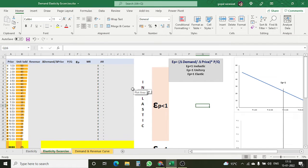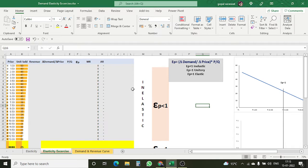Hello everyone, welcome to my channel Economica. This channel is going to give you the different microeconomics aspects and their practical approach using Microsoft Excel. Here we are going to discuss the concept of elasticity — demand elasticity — and how demand elasticity, revenue, average revenue, and marginal revenue are all integrated, and how we can use Microsoft Excel as a tool for the practical approach towards demand elasticity that you can use in your day-to-day businesses.